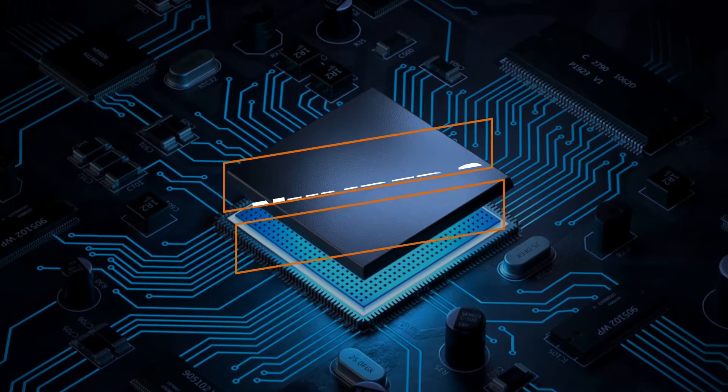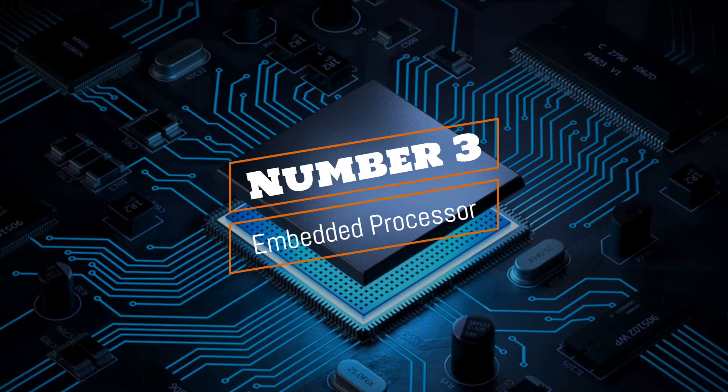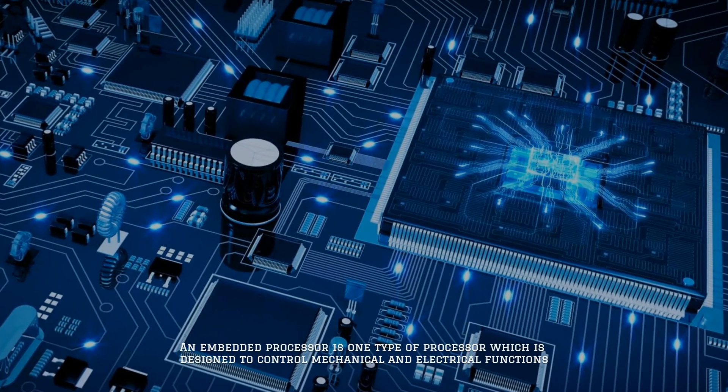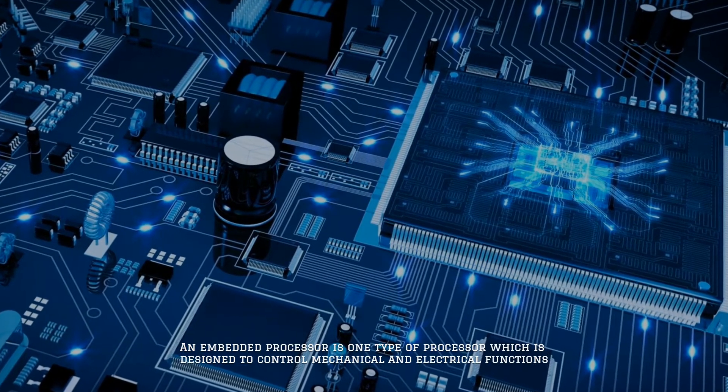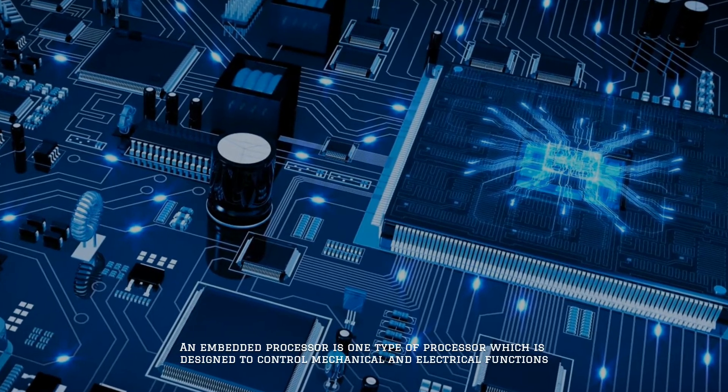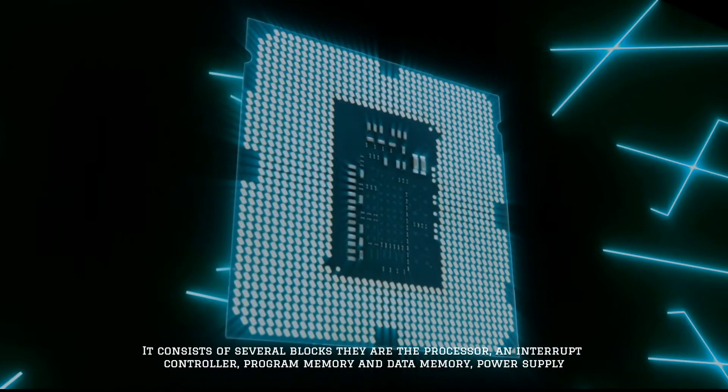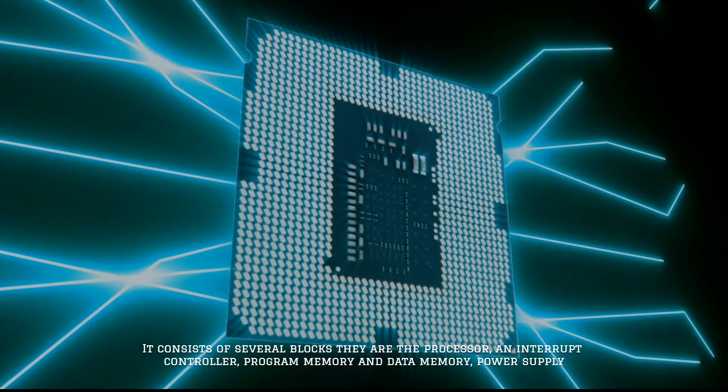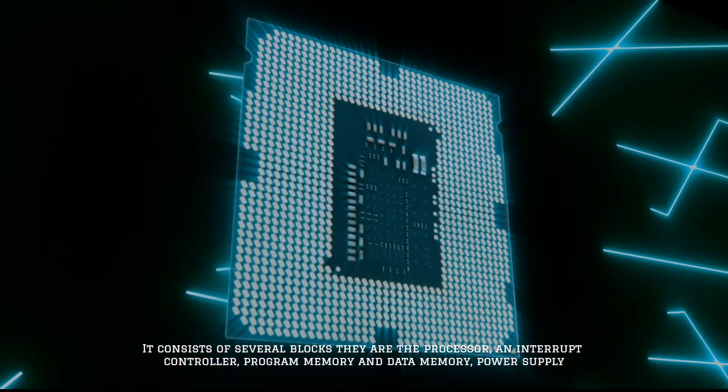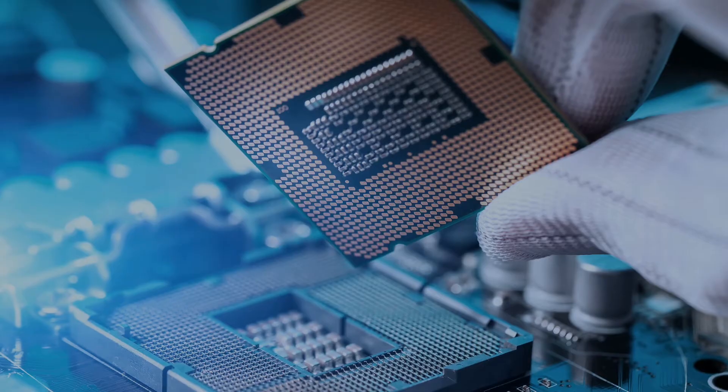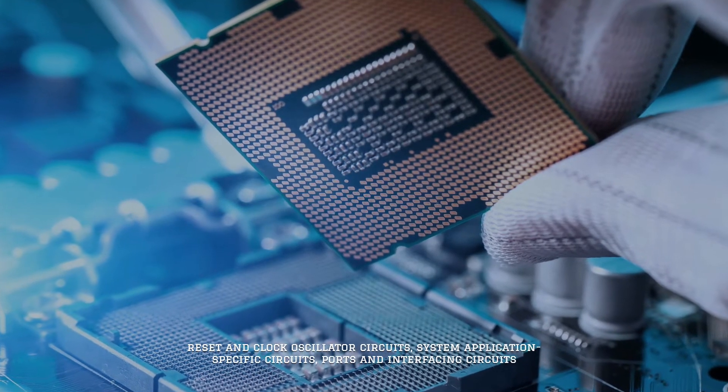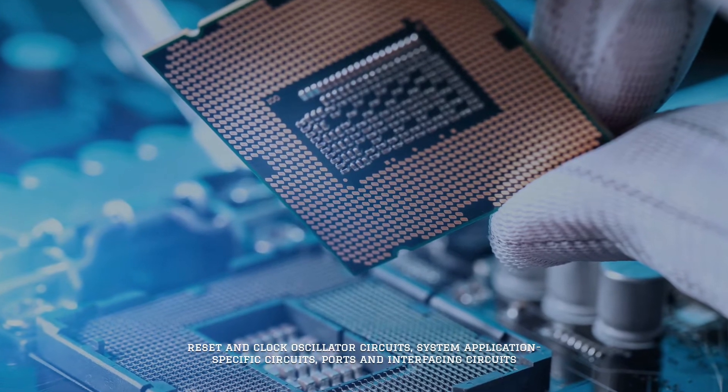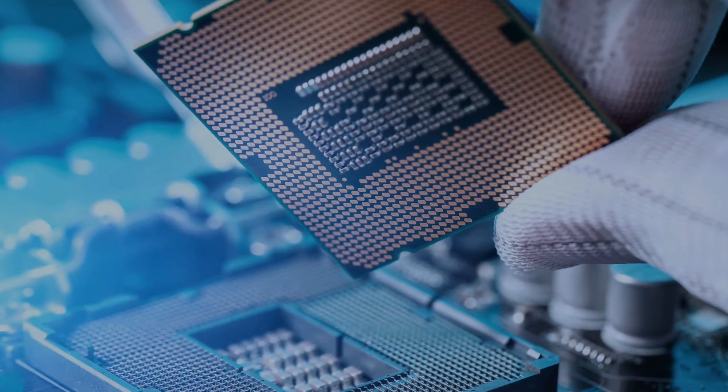Number three: embedded processor. An embedded processor is one type of processor which is designed to control mechanical and electrical functions. It consists of several blocks: the processor, timer and interrupt controller, program memory and data memory, power supply, reset and clock oscillator circuits, system application specific circuits, ports, and interfacing circuits.